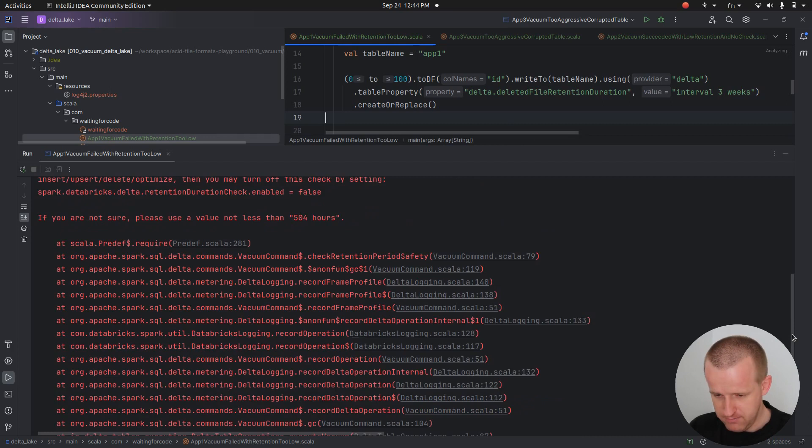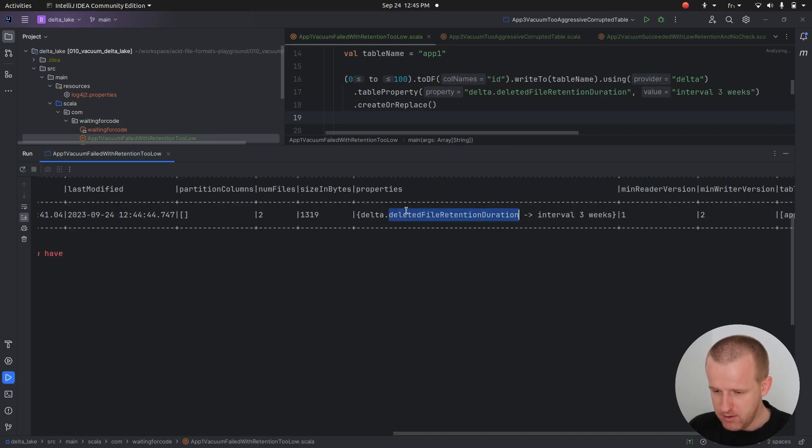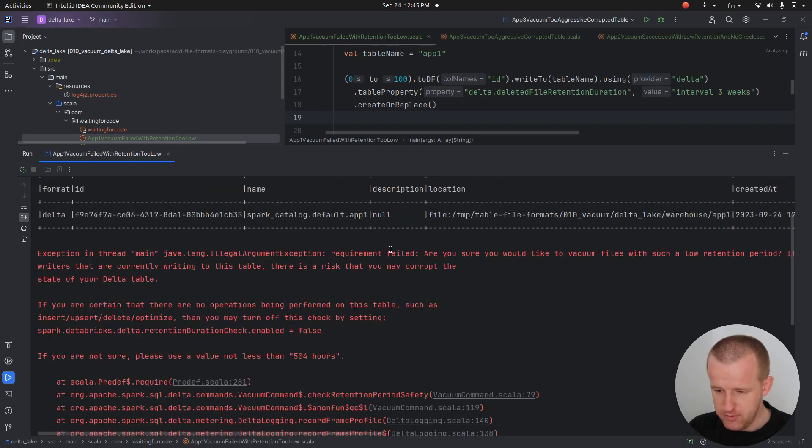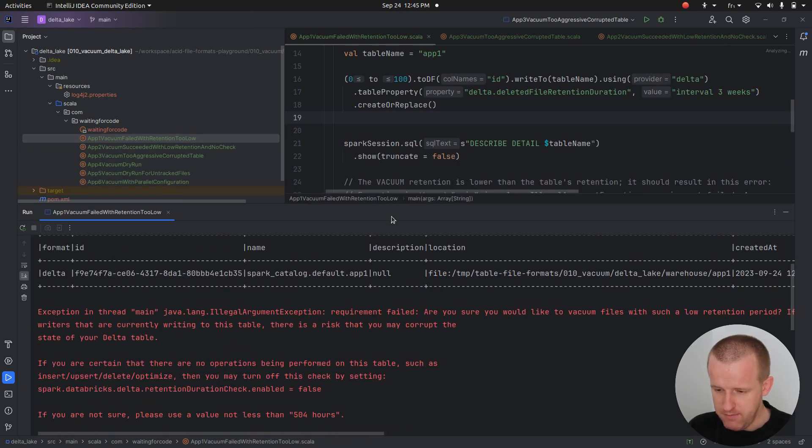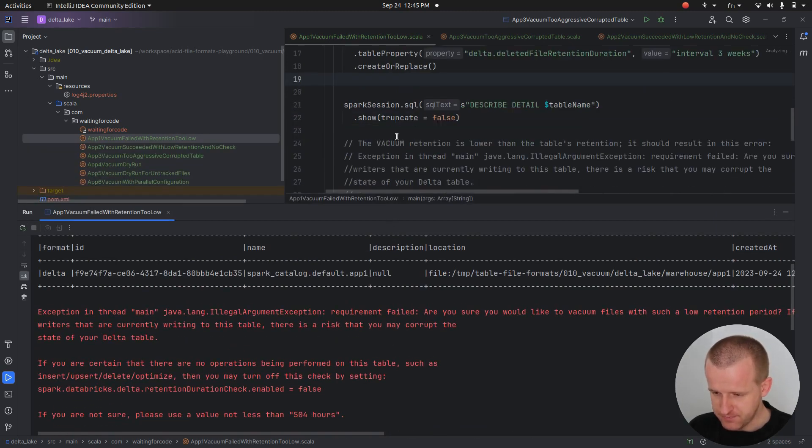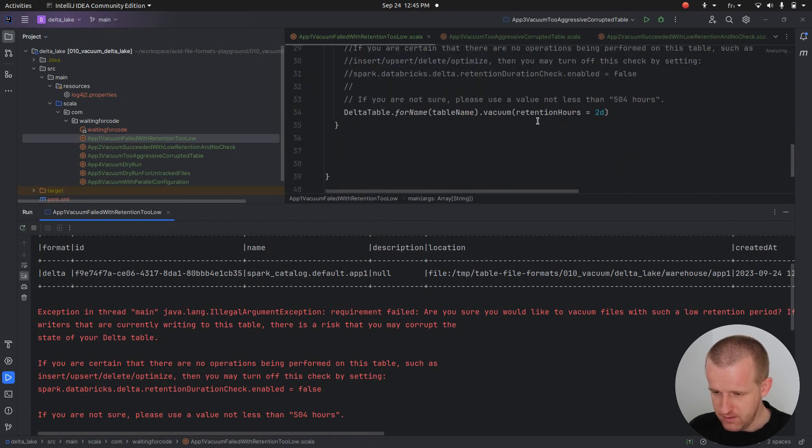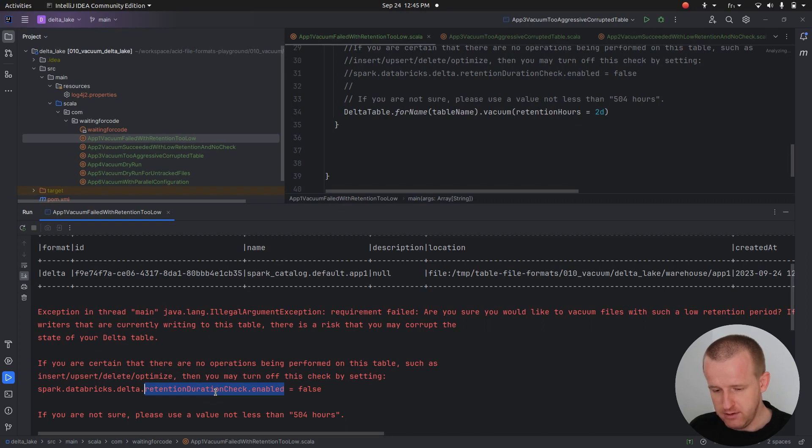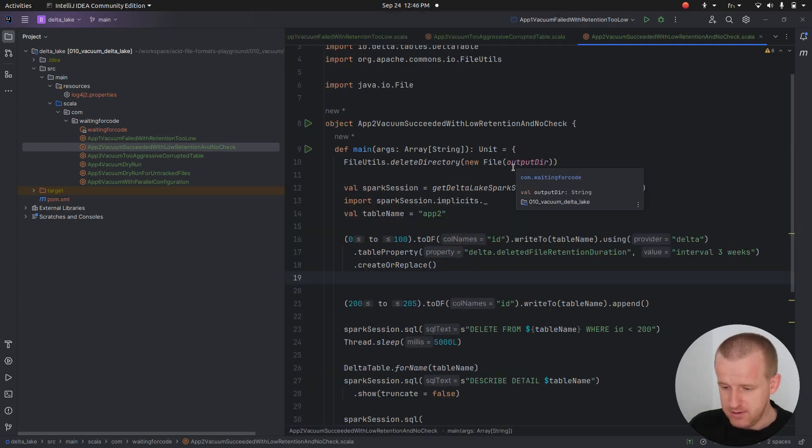The exception is saying that the operation is not allowed for that specific duration. As you can see, we have the exception knowing that our Delta file retention duration is of three weeks, and we tried to vacuum files of two days. We cannot do that unless we disable the retention duration check explicitly.